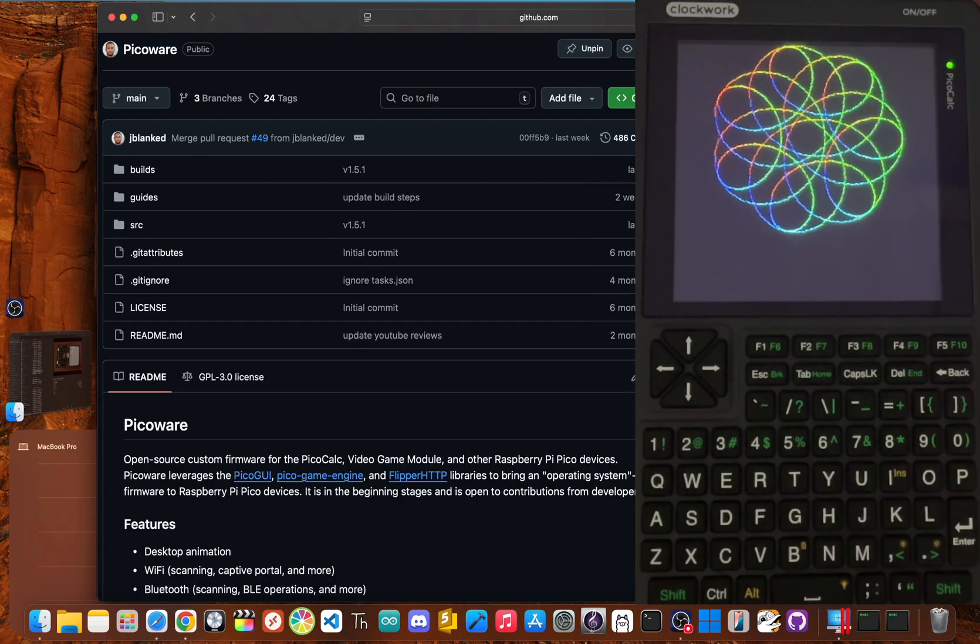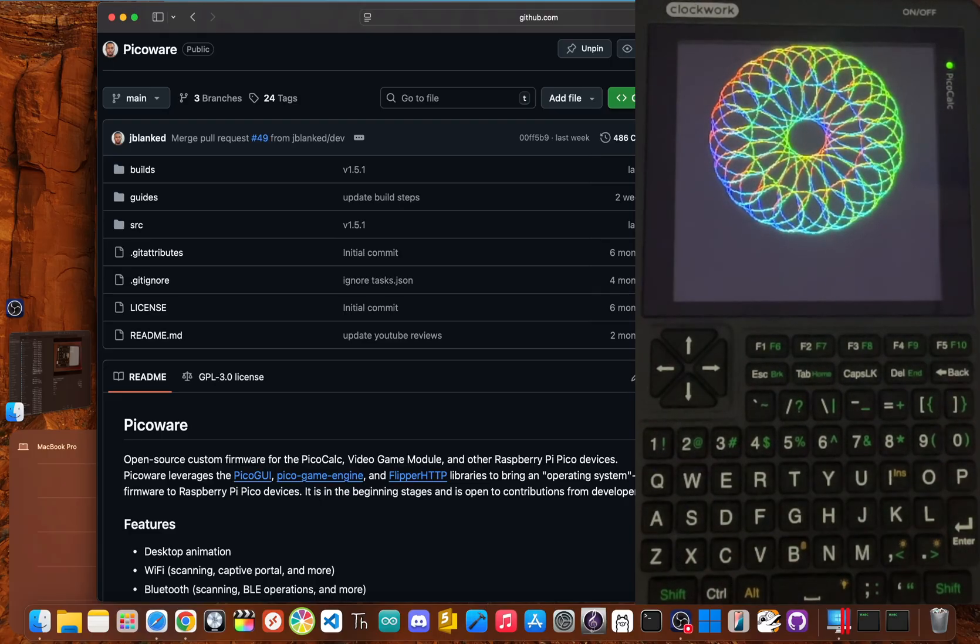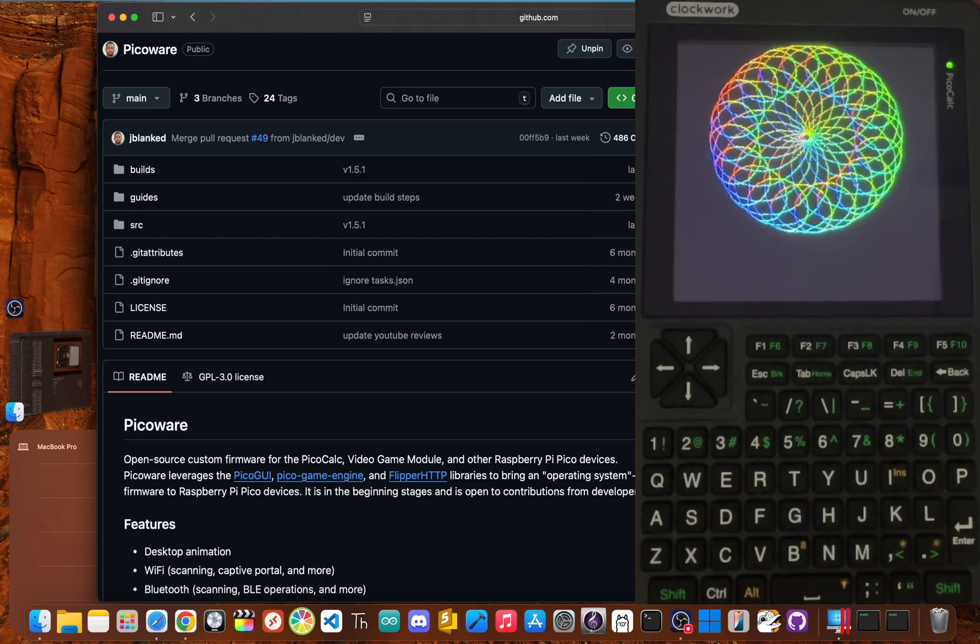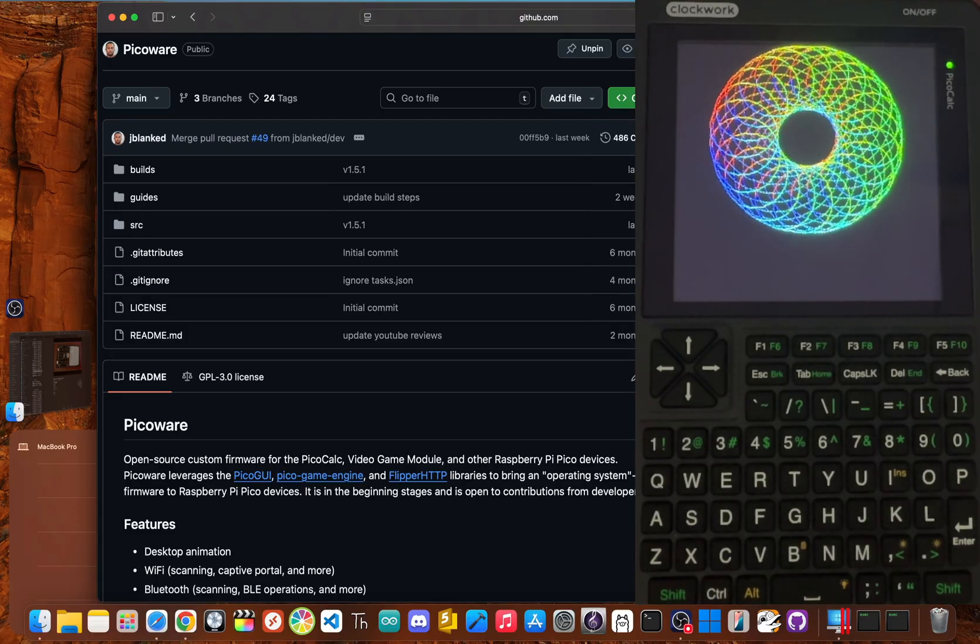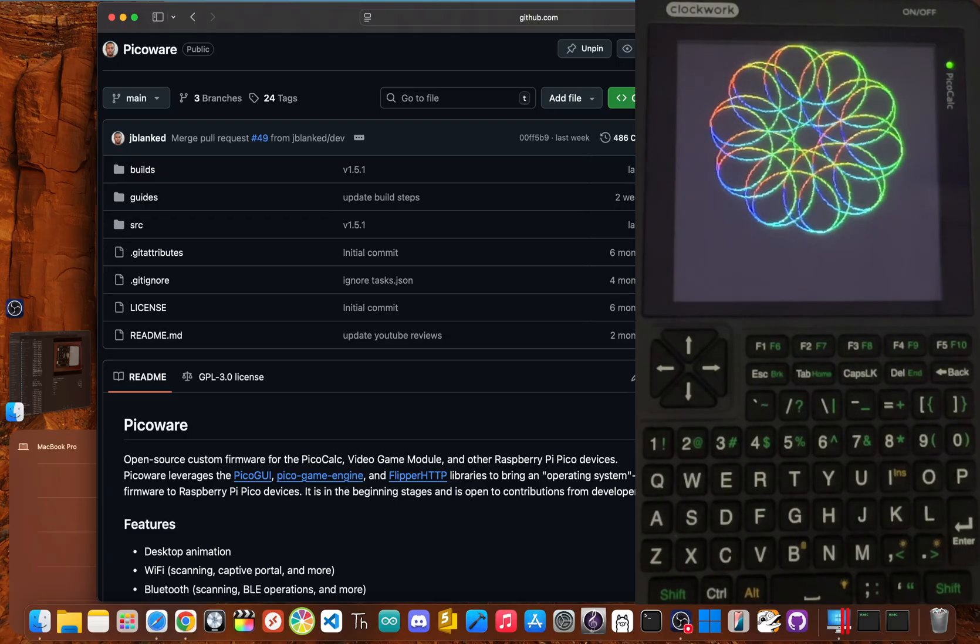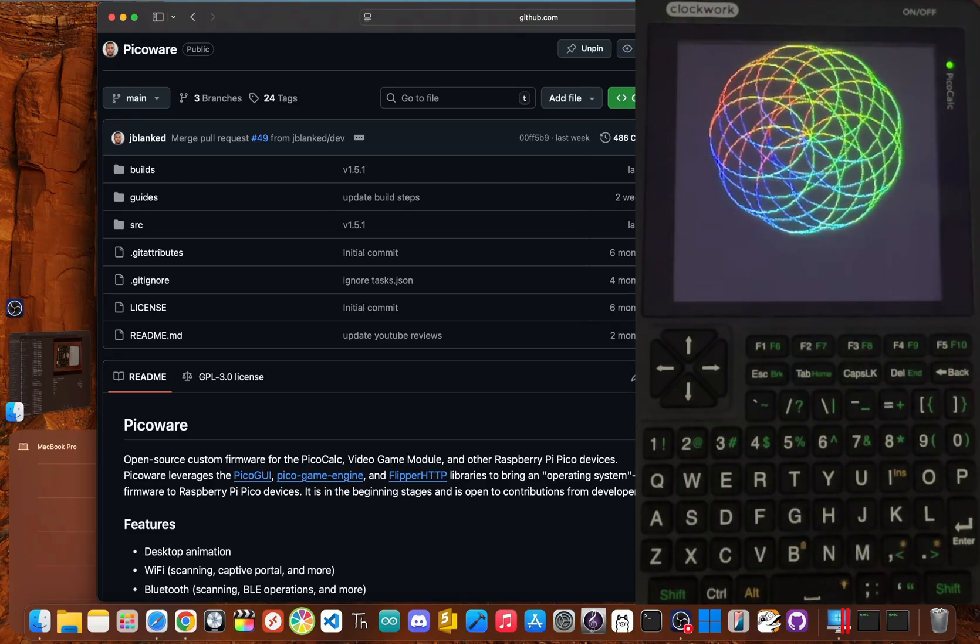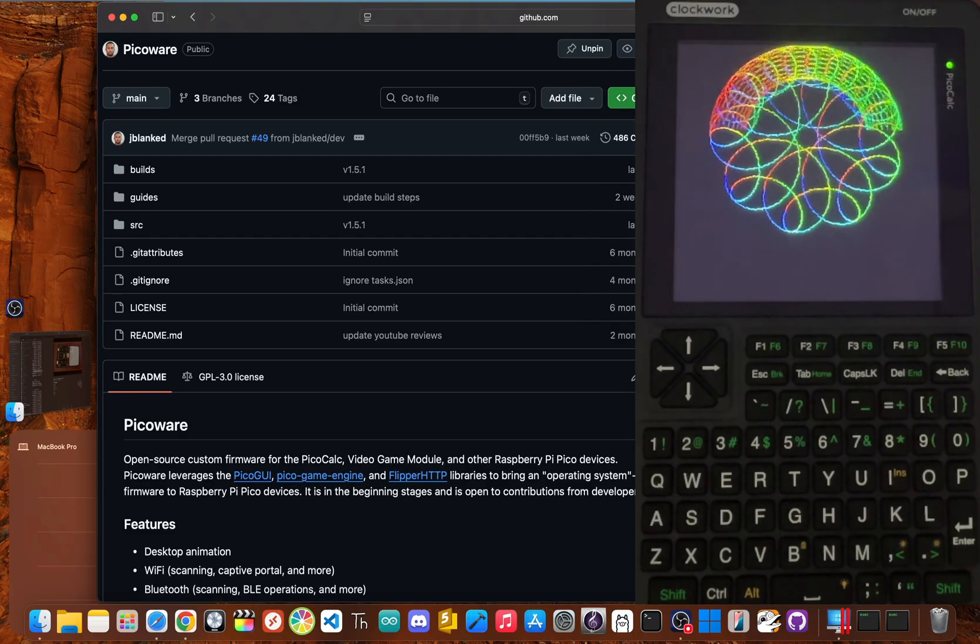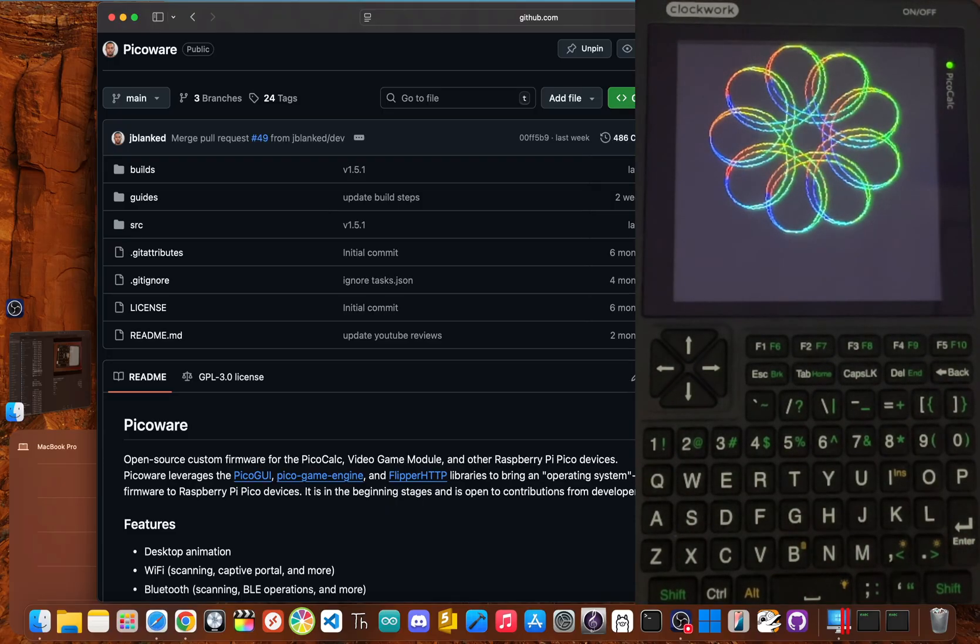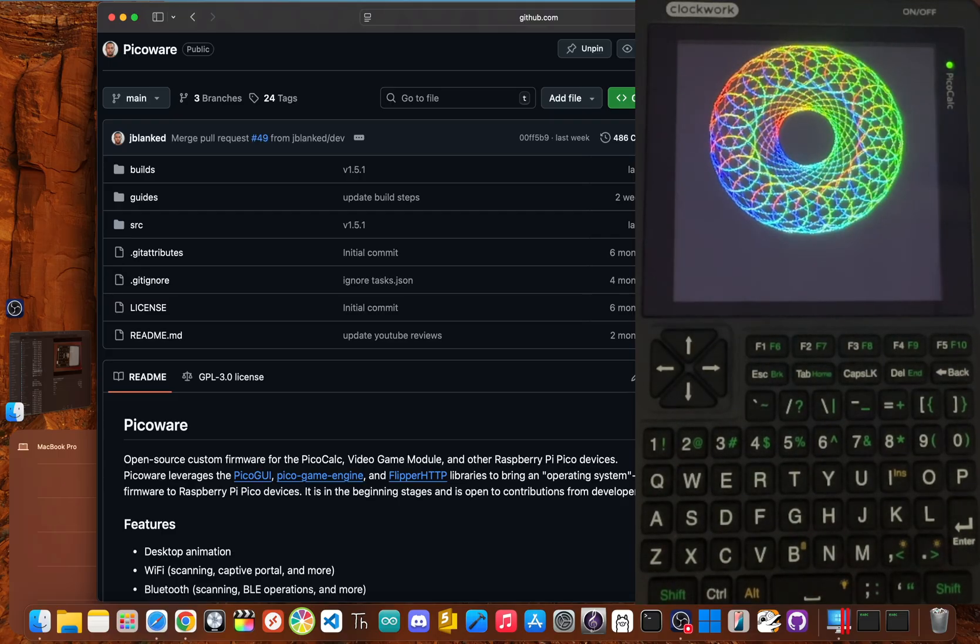After all the testing and tinkering, what's the final verdict on the PicoCalc? Even with the delicate screen, I still believe this is one of the most interesting and fun pieces of DIY hardware you can buy right now. It absolutely succeeds at being a fun, hackable, and educational tool. The blend of retro charm, solid hardware, and the potential unlocked by community software makes it a truly special device.